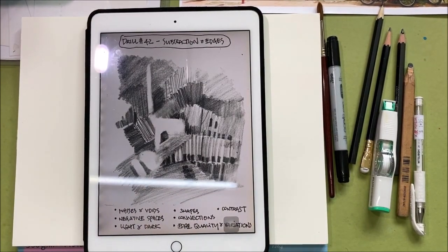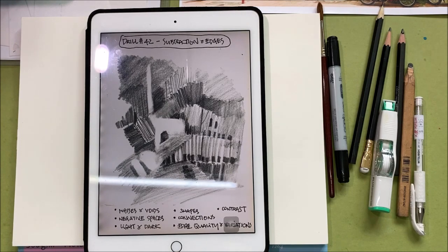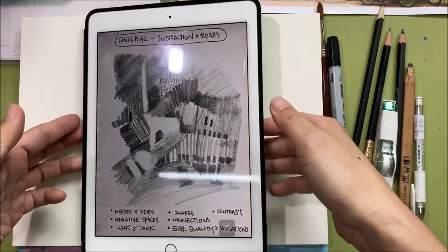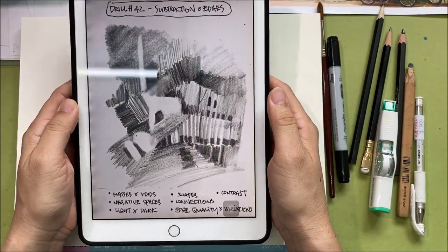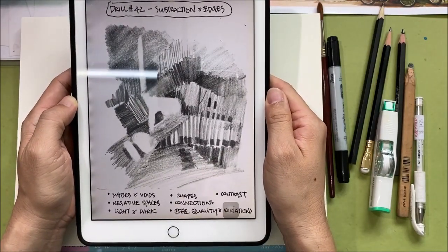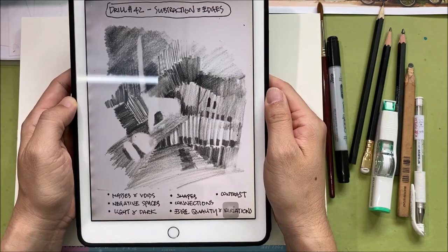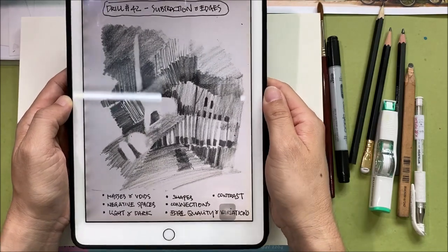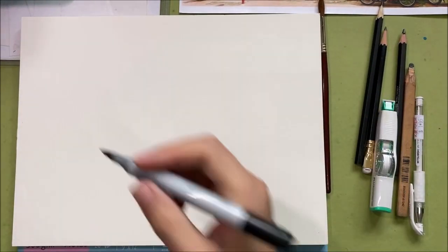Good afternoon and welcome to another little drill and demo session. I hope we are all doing well, whether you're at home or back to work — hope you'll continue to stay safe. Today I'm just going to show you Drill 42, which is about abstraction edges, and at the end, the heart of this exercise is reminding ourselves of the ability to see between light and dark and the many shades of gray.